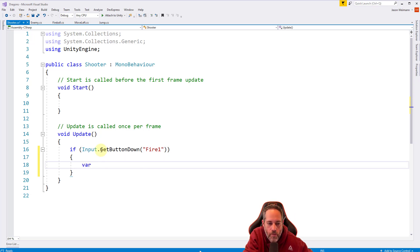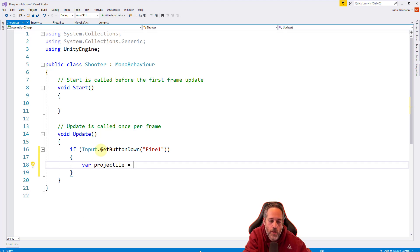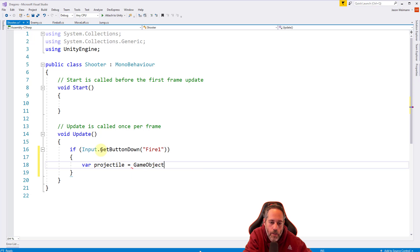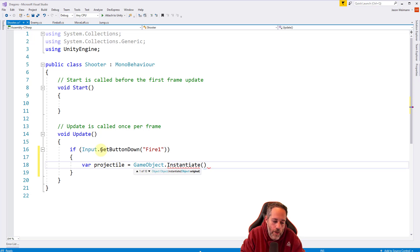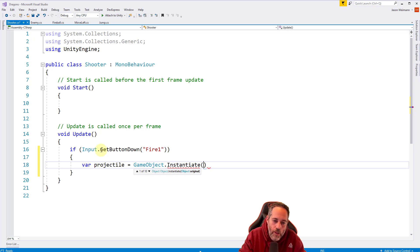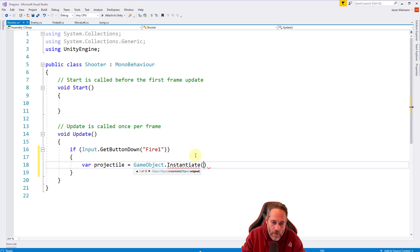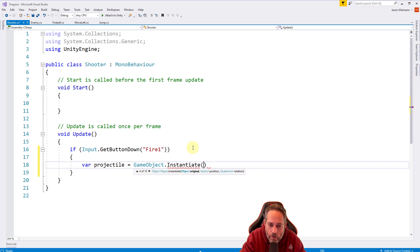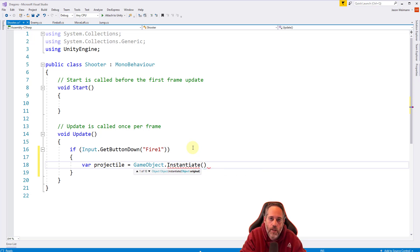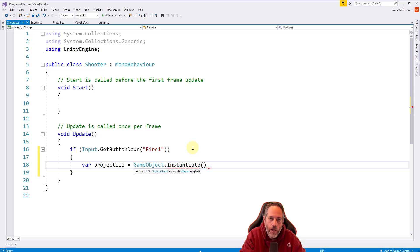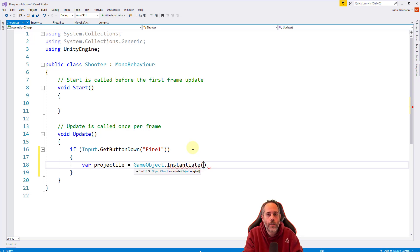The first thing we need to do is spawn our projectile. We're going to say var projectile equals and use a special method called GameObject.Instantiate. Now we give it parameters. If we look here, there are 10 overloads. You can hit the down arrow to see all the different options. What we need is a way to give it a prefab or projectile, our fireball prefab, and then we'll use that to spawn another one.